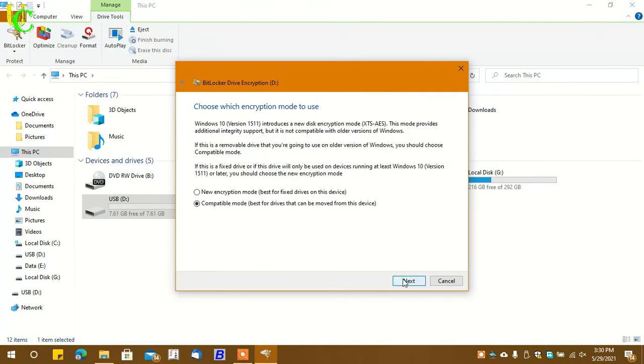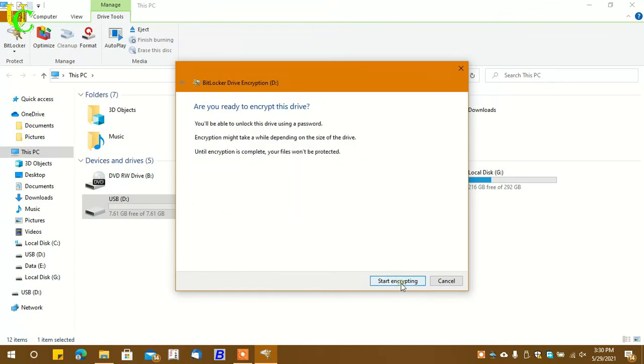Click on Next. Now you have two options again. The first one is for fixed drives. So I am going for the second one as this pen drive can be removed from this device. Click on Next. Click on 'Start encrypting.'